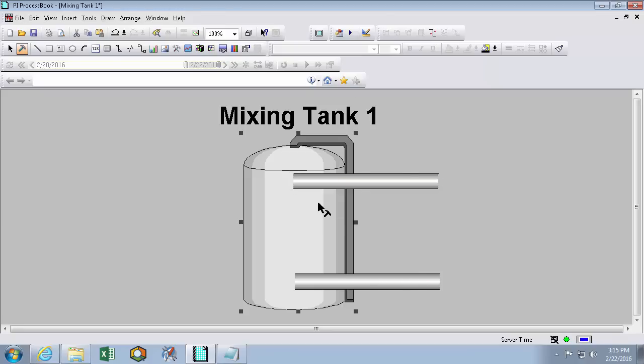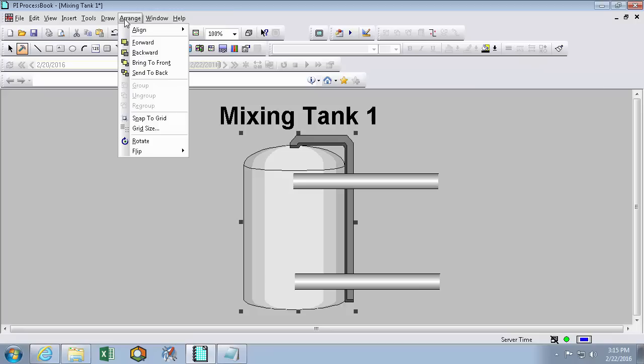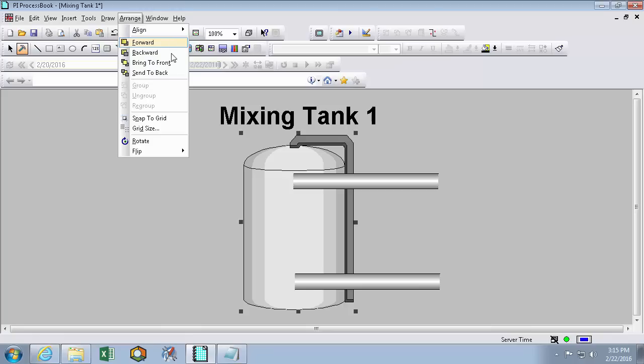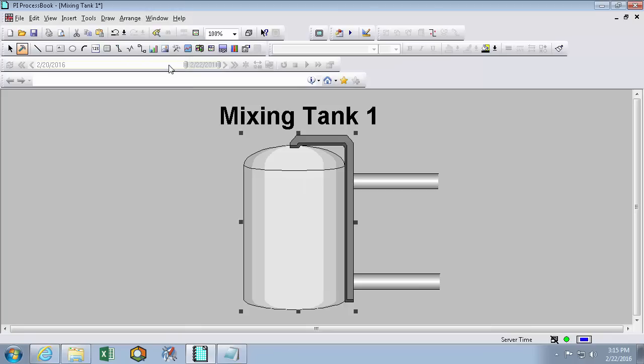So I'm going to fix my clipping issue by clicking on my mixing tank. And then here in the arrange menu, we can select how our graphics interact with our other graphics. So what I'm going to do is bring this one to the front. And we can see here that it overlaps the pipes now.